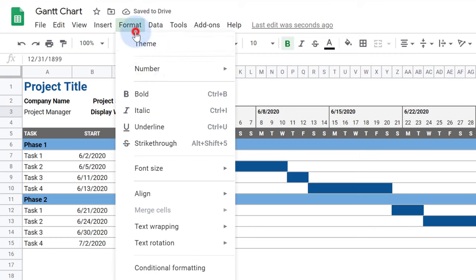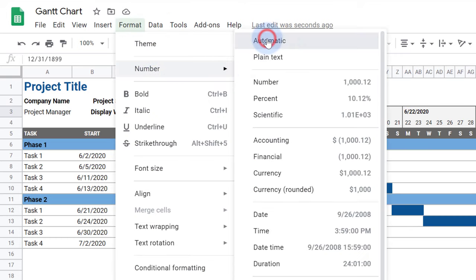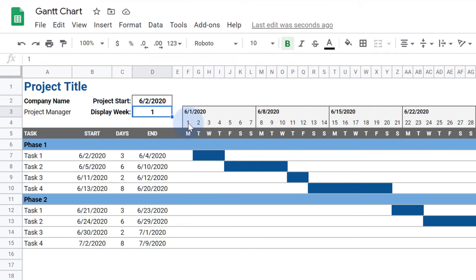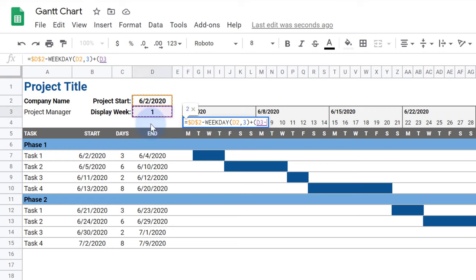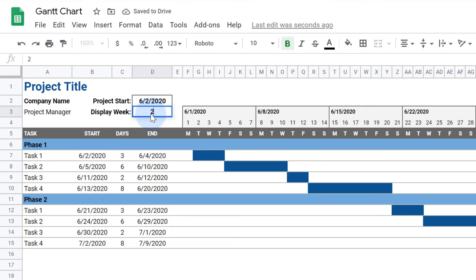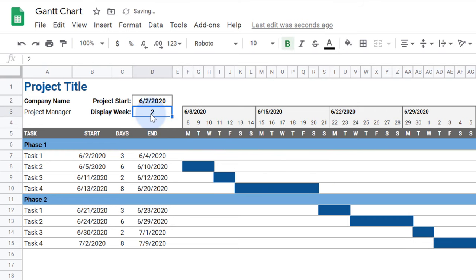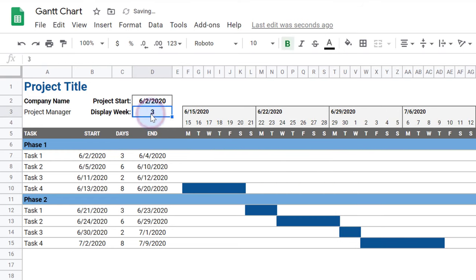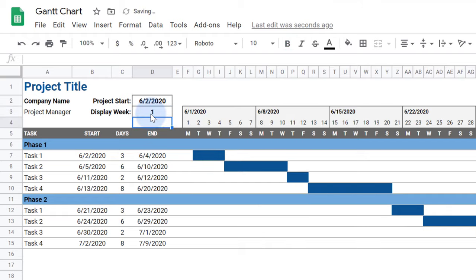Hello and welcome to Vertex 42. Watch this video to see how I create this Gantt chart in Google Sheets. It includes features like a dynamic timeline as well as showing the progress of each task.